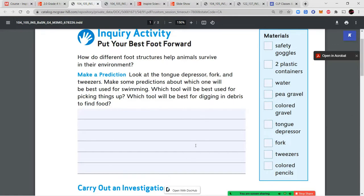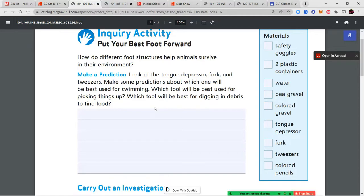You're going to write your complete answers: I predict that this tool will be best for swimming because... I predict that this one will be best for picking things up because... and the same for digging. Tell me which tool you think is best suited for each activity and explain why you think that.